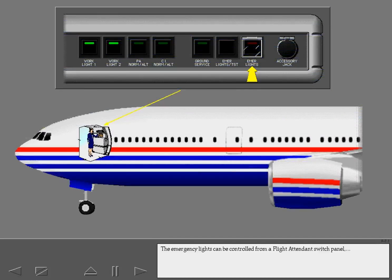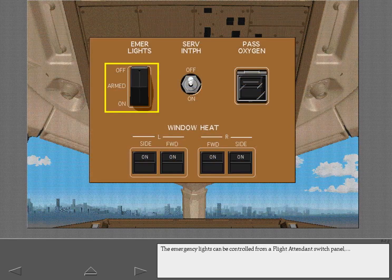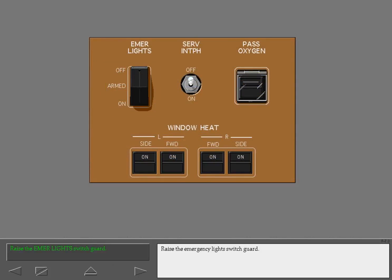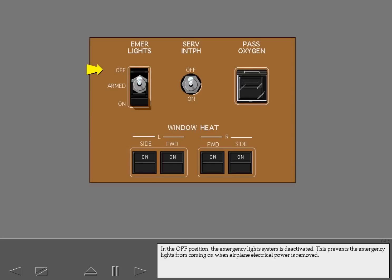The emergency lights can be controlled from a flight attendant switch panel or by a guarded three-position switch on the overhead panel. Raise the emergency lights switch guard. In the off position, the emergency lights system is deactivated. This prevents the emergency lights from coming on when airplane electrical power is removed.